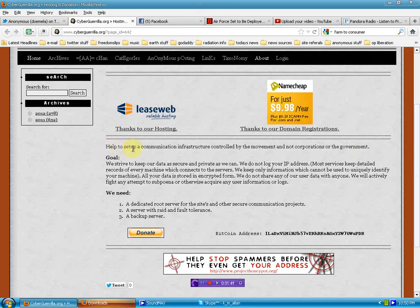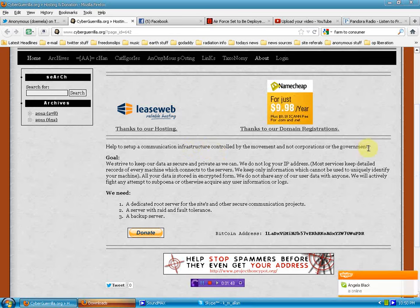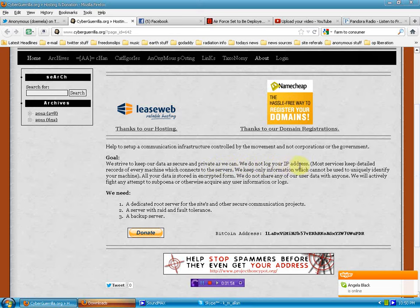Help to set up a communication infrastructure controlled by the movement and not by corporations or government. Goal. We strive to keep our data as secure and private as we can. We do not log your IP address.